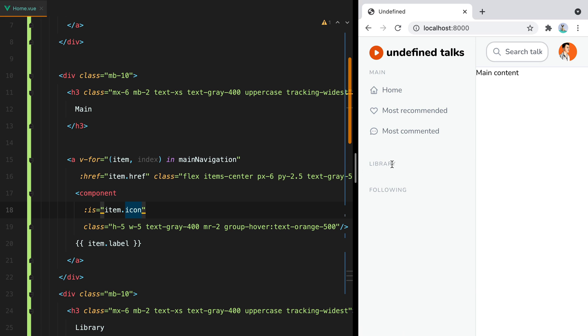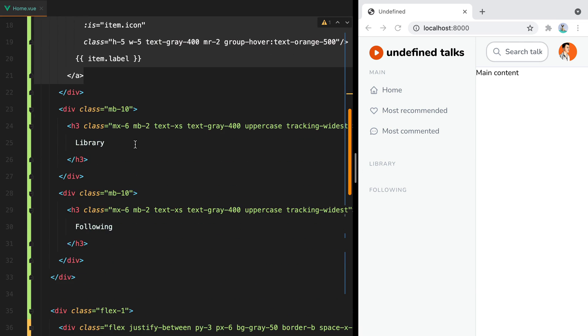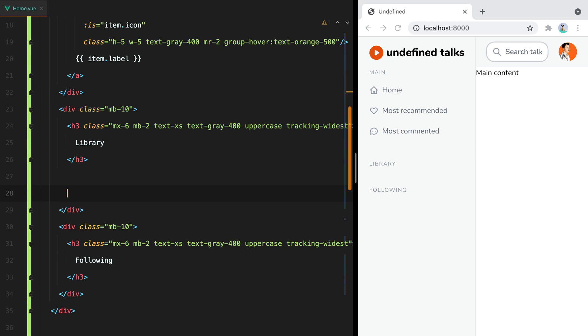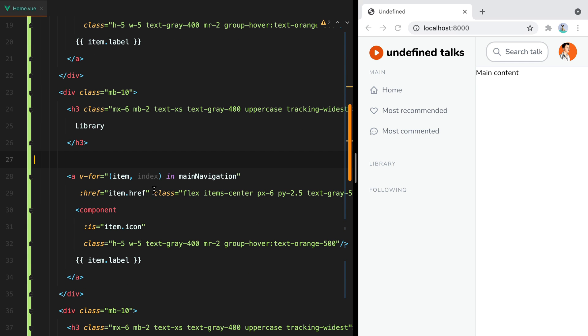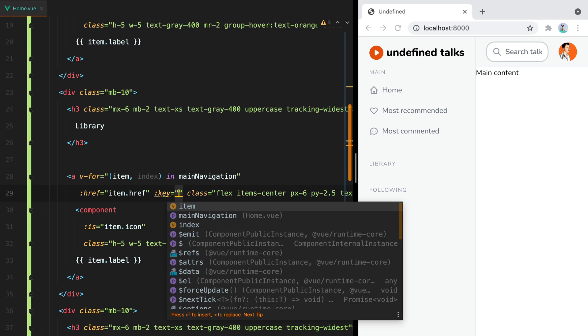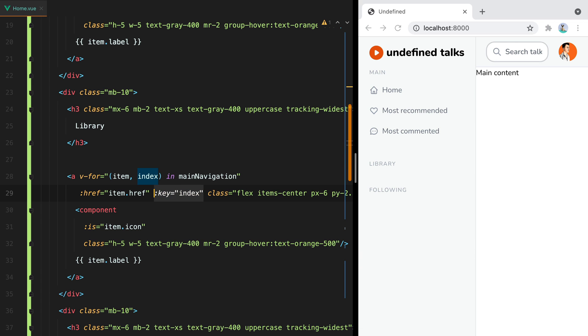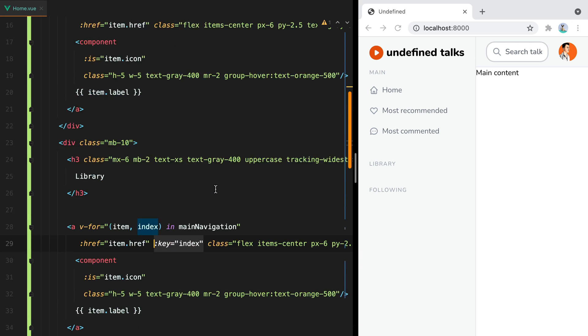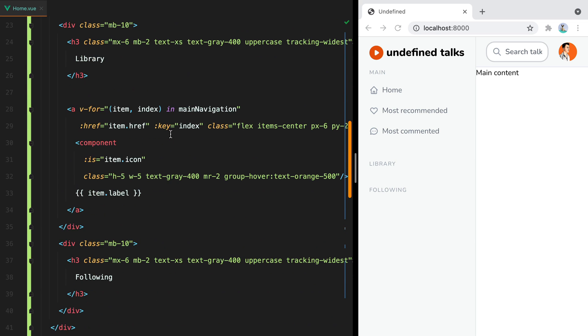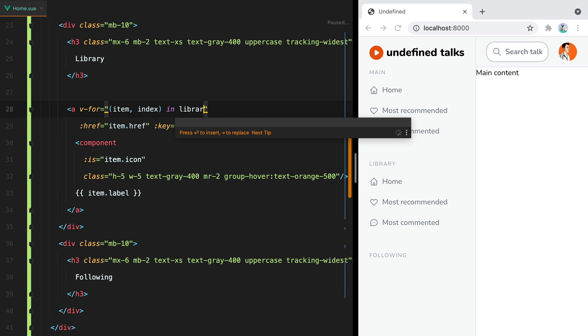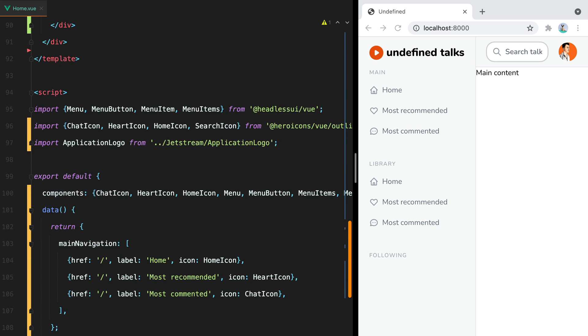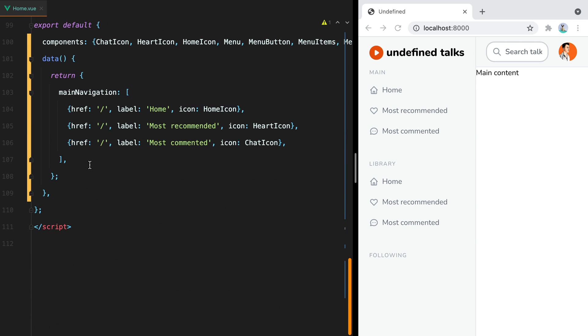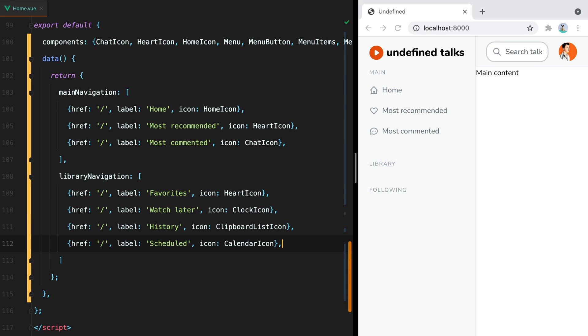Let's do the same for the library. We'll get this. Paste it here. And I forgot to add the key. So we'll do key equals index. And the same for the above. And we'll have library navigation. Here to make things faster, I will just paste in the items. And here we go.